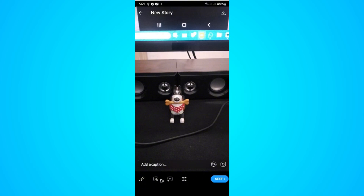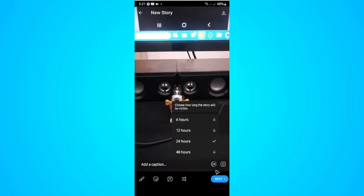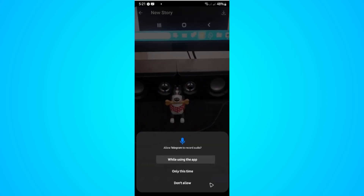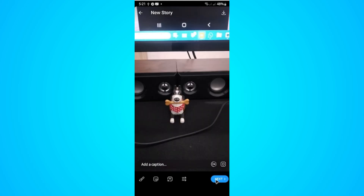You can add filters, stickers, and text. Here we have a 24-hour option — it says you choose how long the story will be visible, which is 24 hours. If yours is unlocked you can also use the other options. You can also record a video using the app.